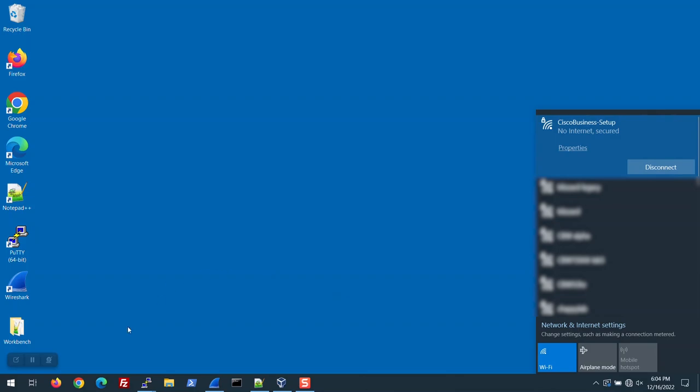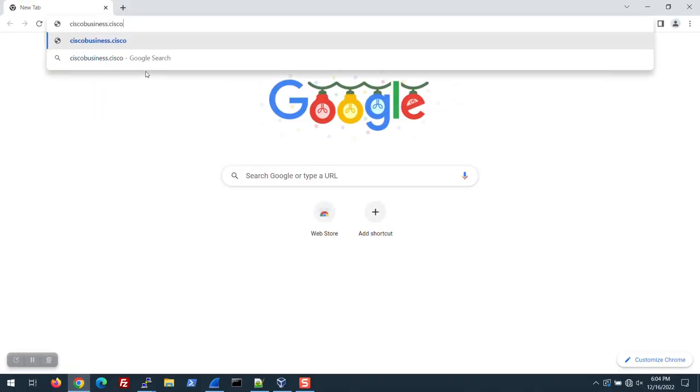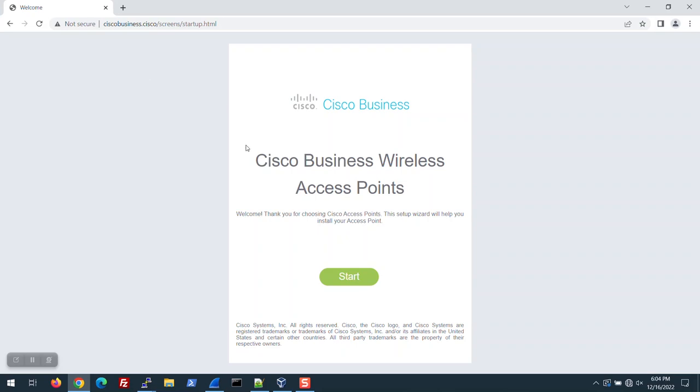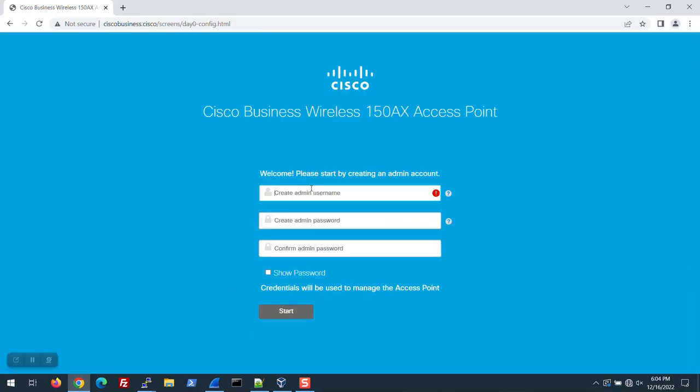Open a web browser. Enter ciscobusiness.cisco to get to the start page. Create an admin account. You can choose any name. I'm going to name this one CBW Admin. Enter a password and enter it a second time to confirm. Click the start button.